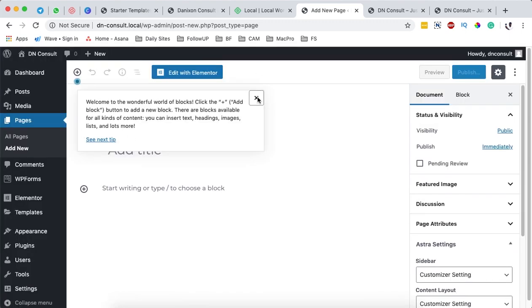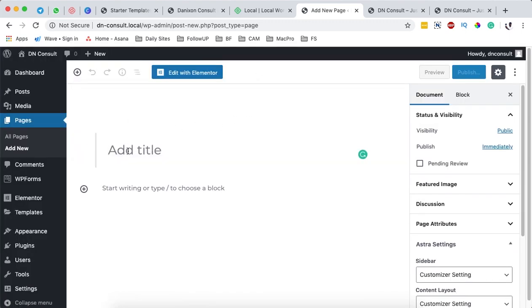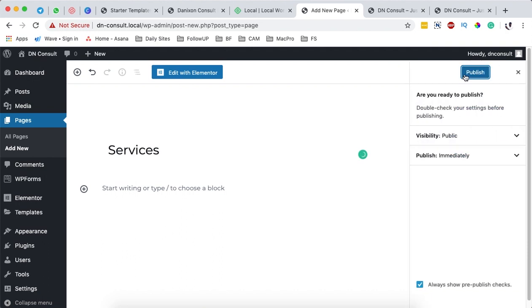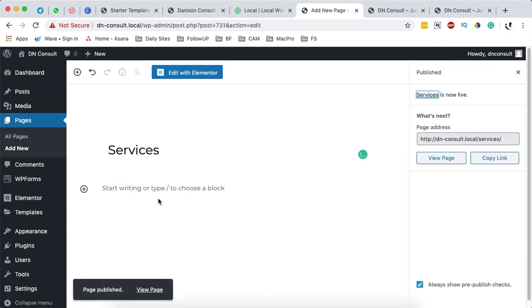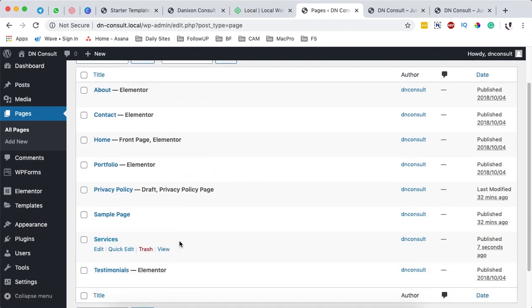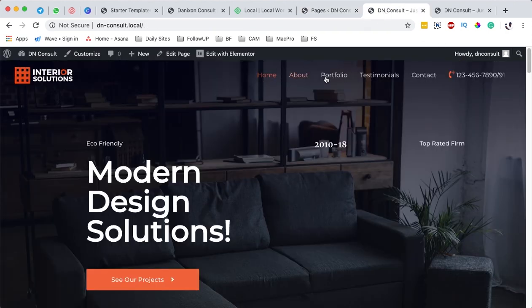Under here you can simply add a page title or page name. We are going to add a page called Services. Once you are done, you simply hit Publish. That means your page is now available. When we come to All Pages, you can see that we now have a new page called Services, just created a few seconds ago.